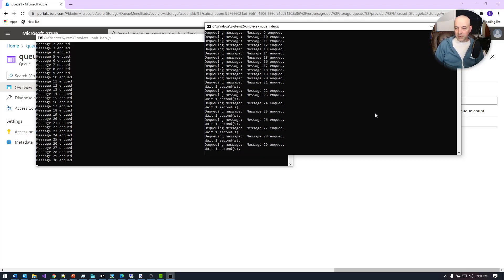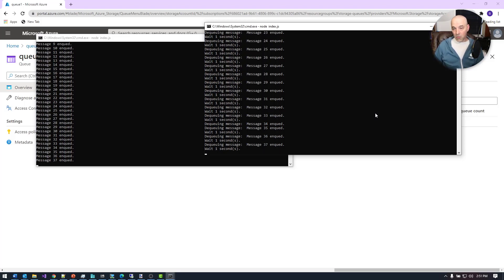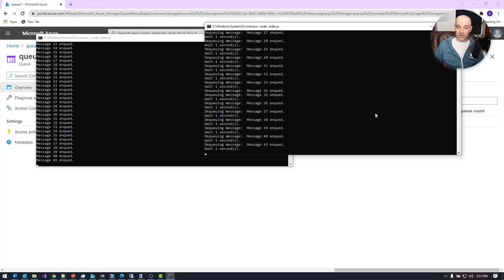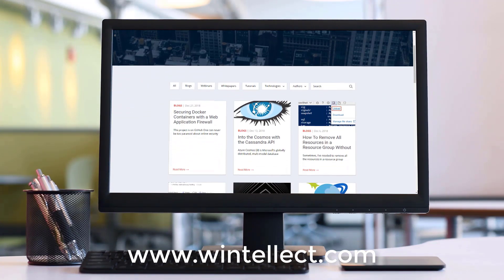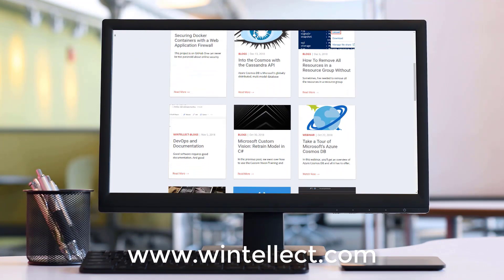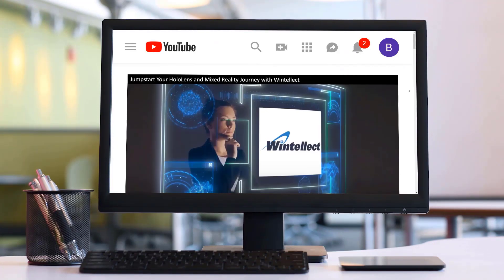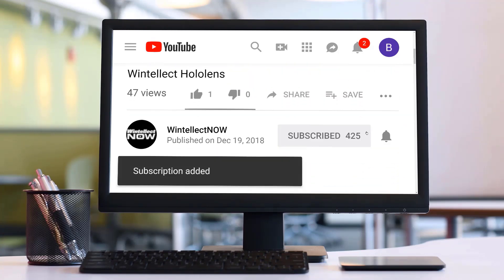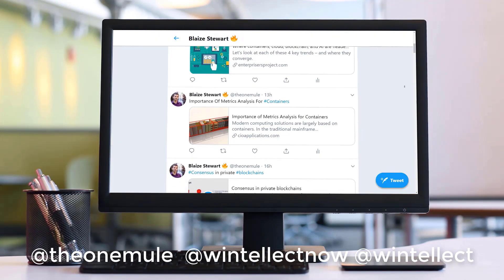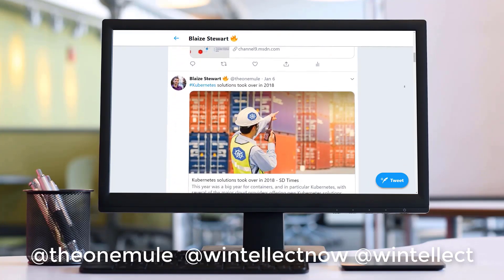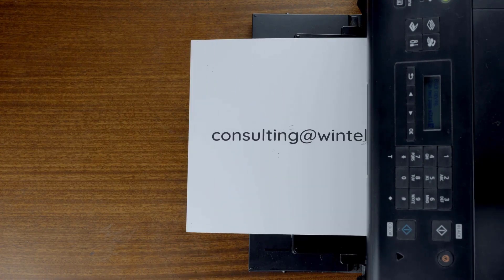That's how queues work — not much to it, but they're very powerful and very inexpensive to run on Azure. With this, you can create very inexpensive messaging infrastructure, and if it serves your application, I'd encourage you to use it as a default. If it doesn't scale to your needs, then go to something like service bus. If you like this content, please visit us at www.winnelect.com for training and consulting services. Subscribe to this channel, click the bell icon for notifications, comment below, and follow us on Twitter. You can also reach us by email at consulting@winnelect.com.